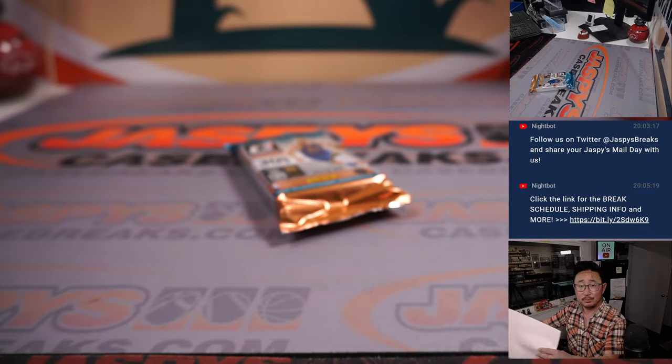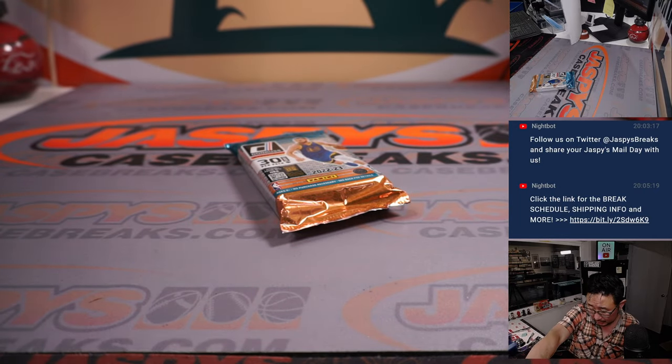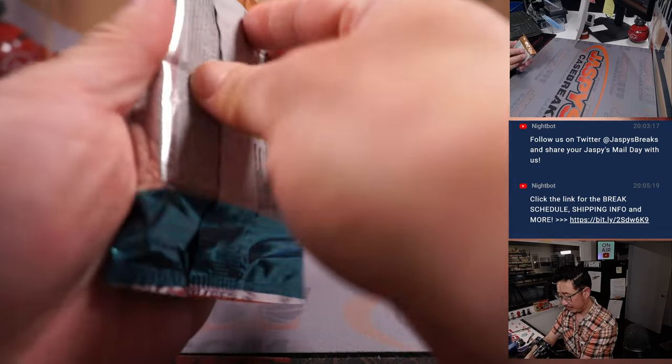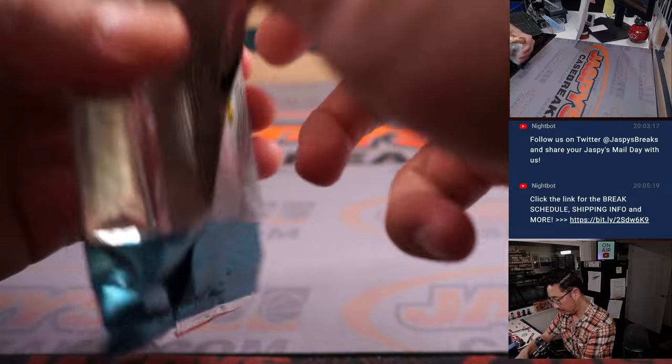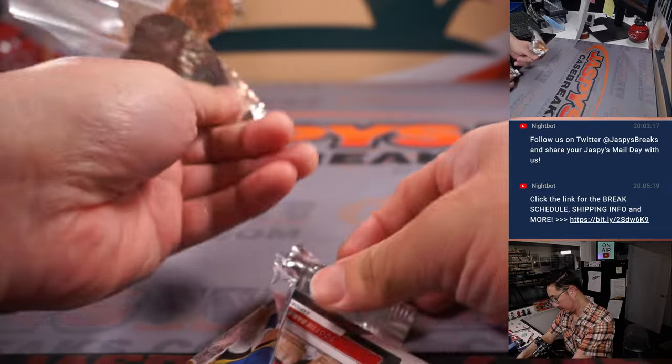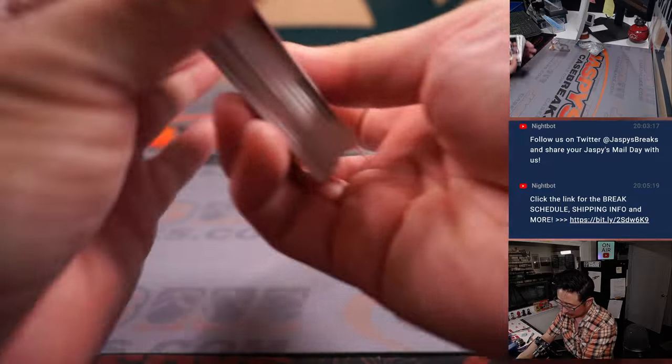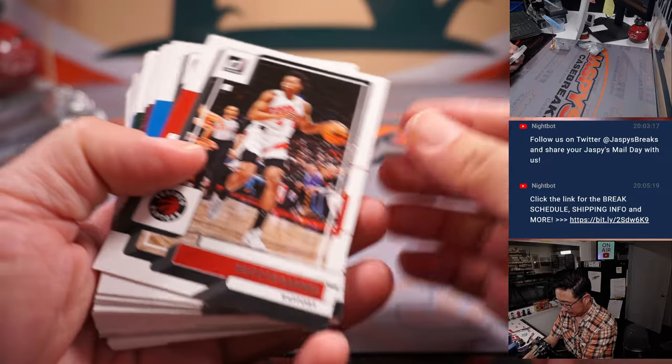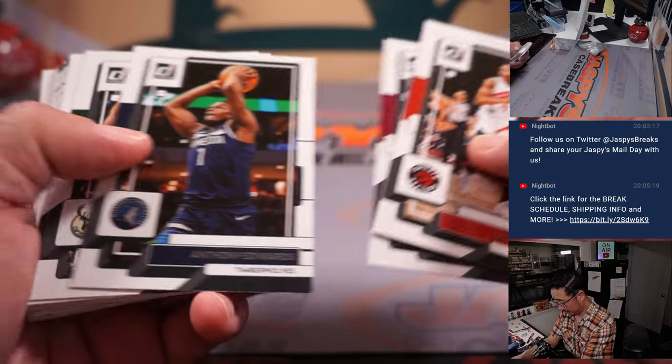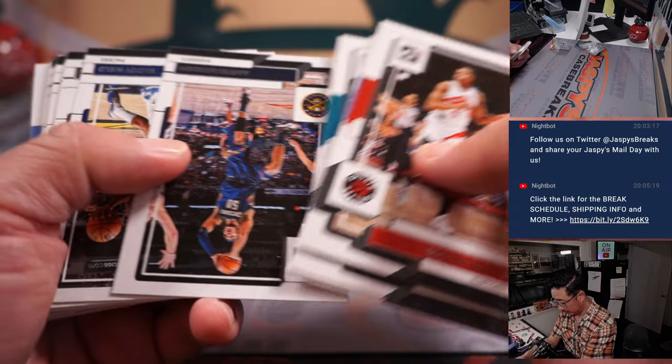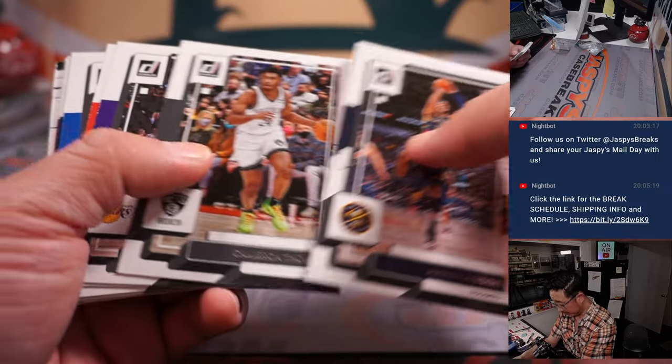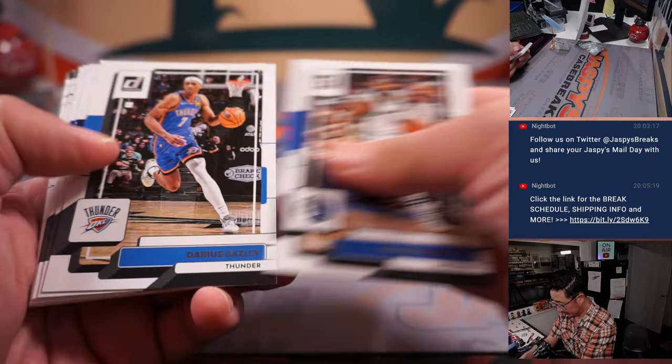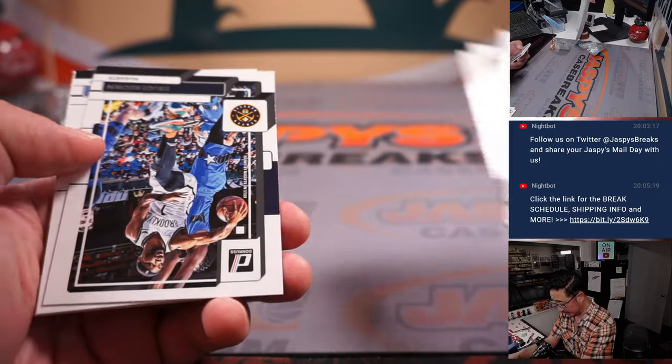All right, good luck. If you can catch any rookie cards in here, some of the top tier rookie, that'd be nice.